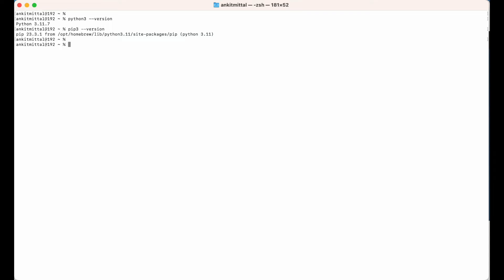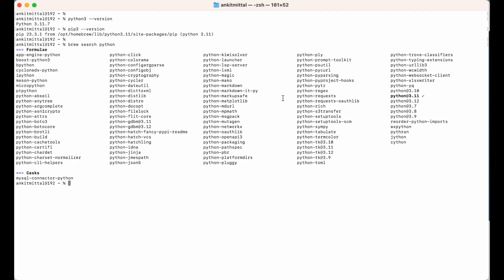Now, if you do not want to install the latest version — which we installed using python@3.11 — and you want to install some older version, here is how you can do that. Let me run 'brew search python' again. Let's say we want to install python@3.8. We simply run 'brew install python@3.8' and hit enter. That's how you can install any version listed in the search output.